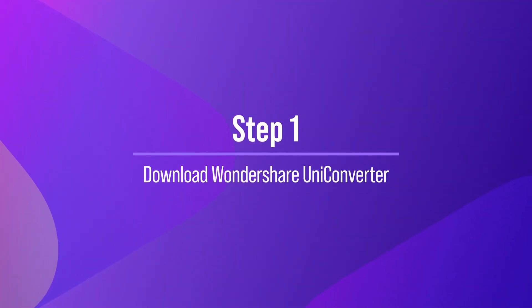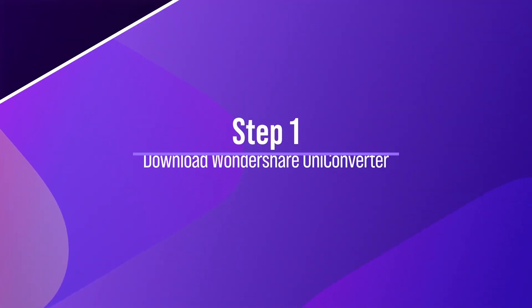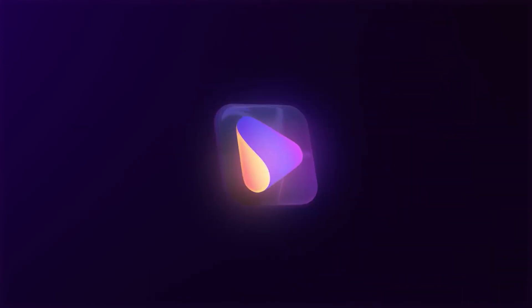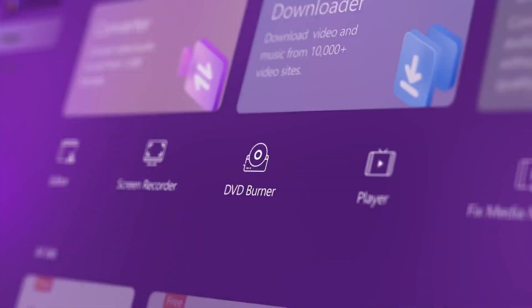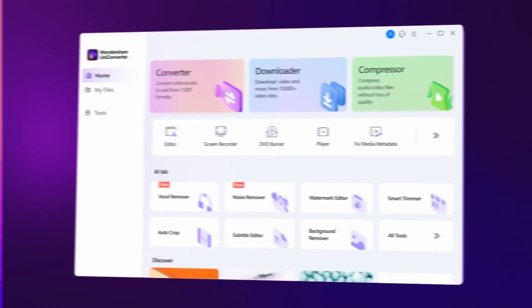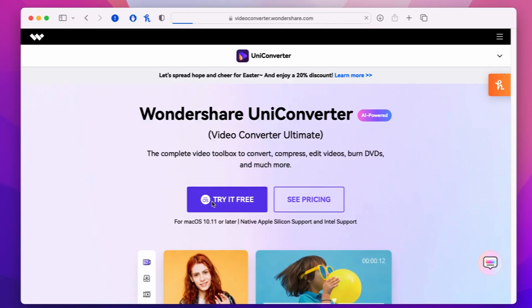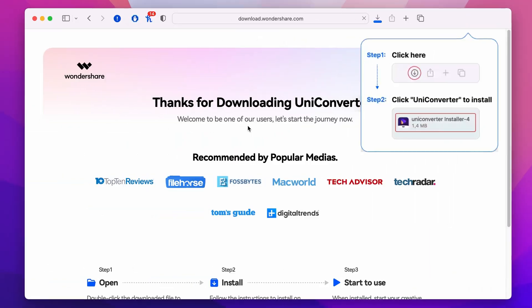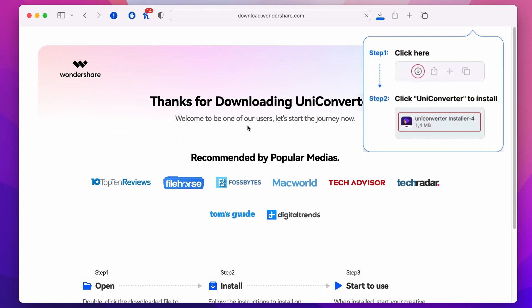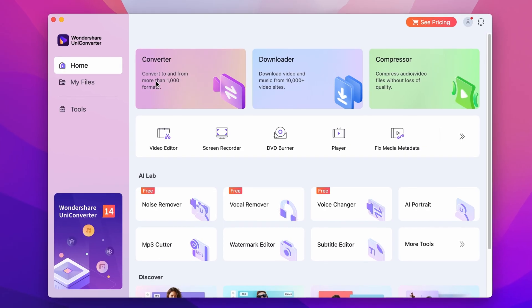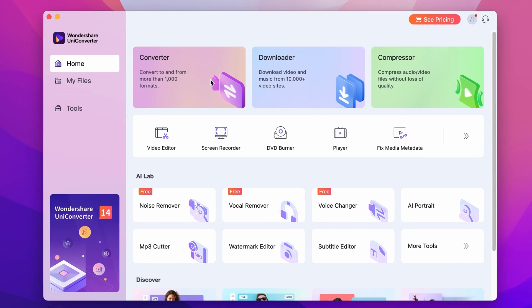Step 1: Download and install the Wondershare UniConverter. The Wondershare UniConverter is a powerful video converter and editor that supports a wide range of video and audio formats. You can download the software from the Wondershare website and install it on your computer. Once you have installed UniConverter, launch the program and click on the Converter tab to begin.